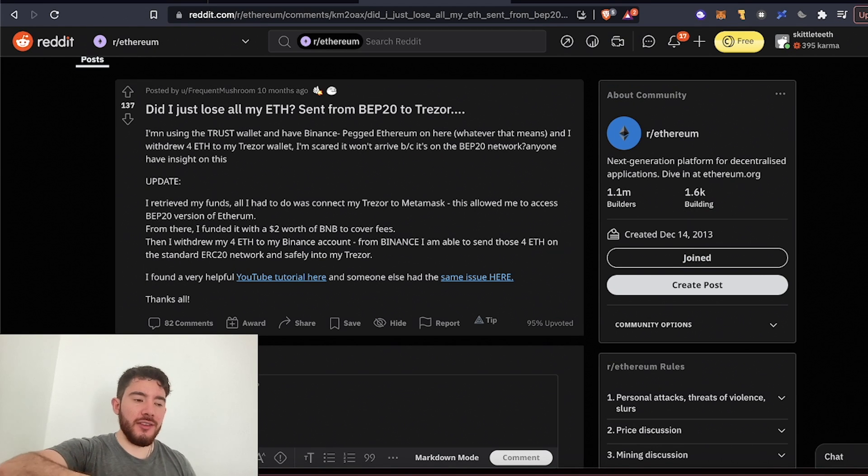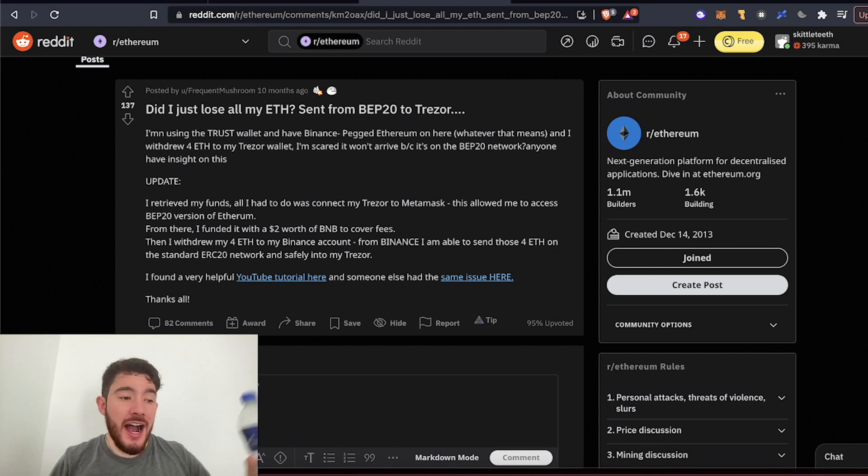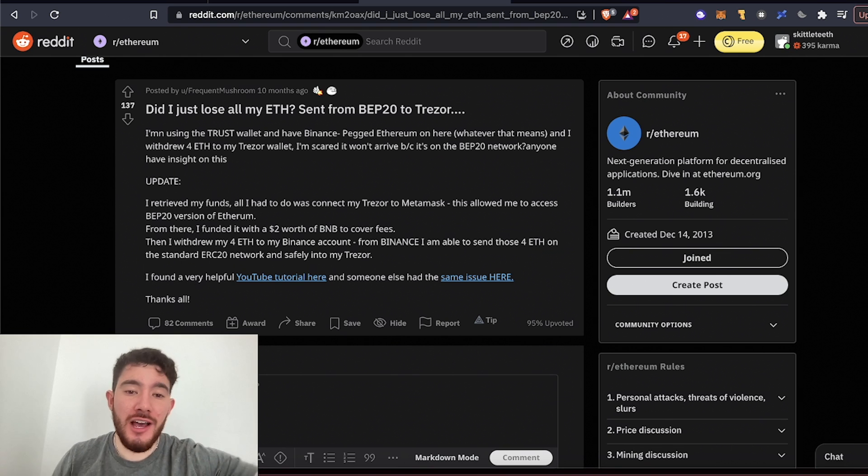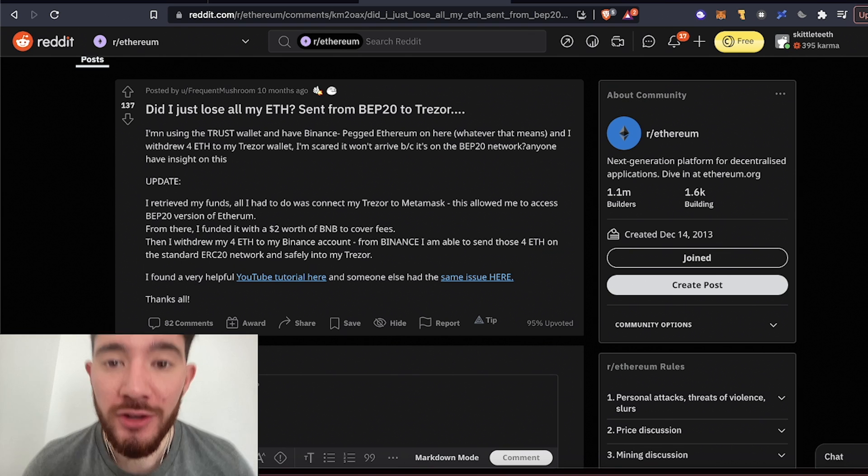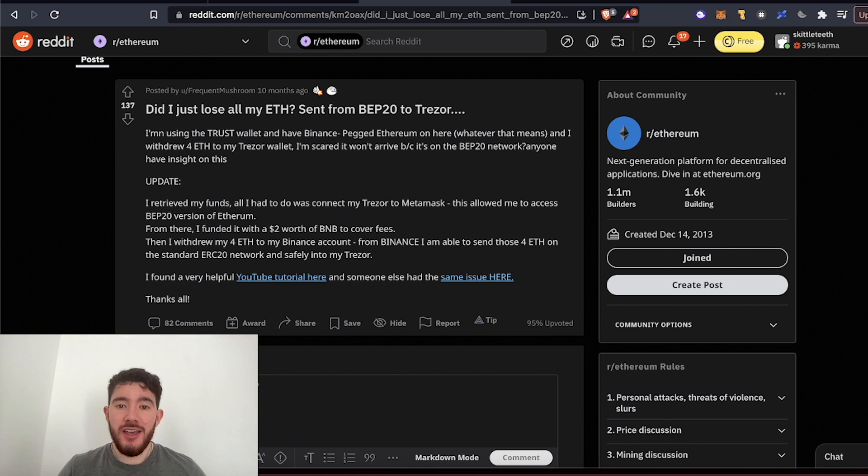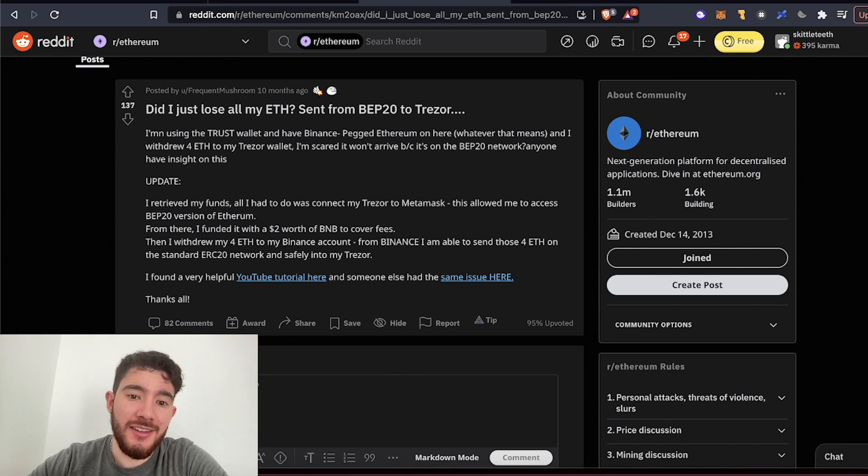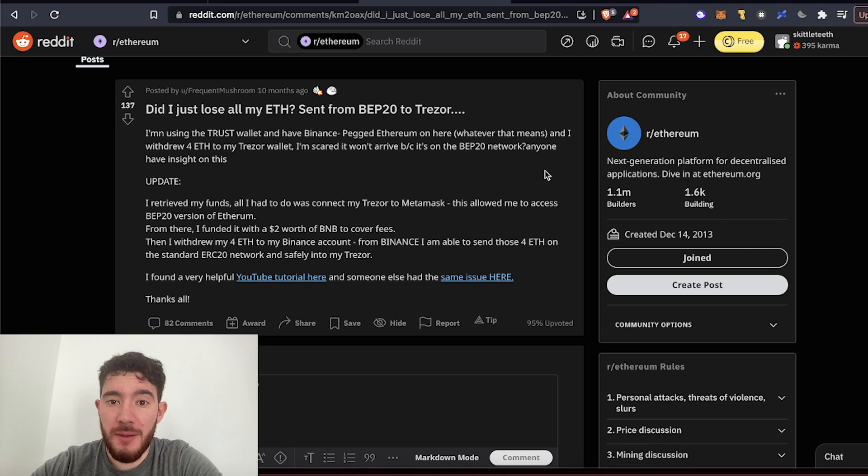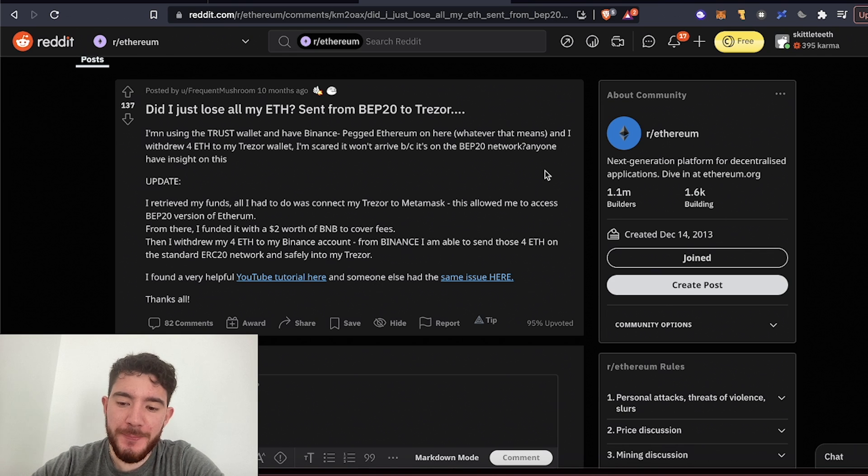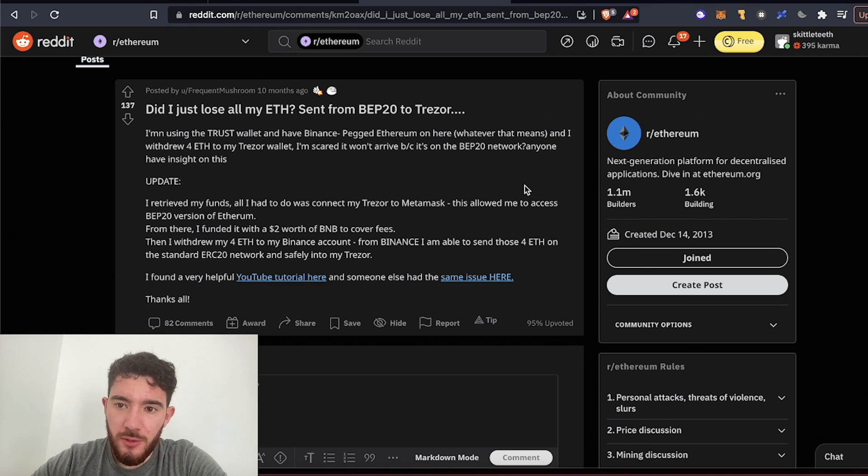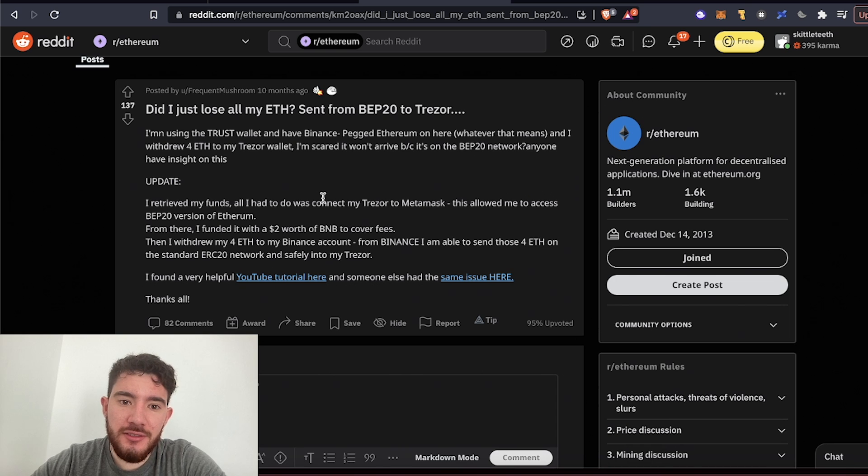What is going on guys, in today's video I am going to save your life and we are going to recover any cryptocurrency that you've accidentally sent over the BEP20 network.